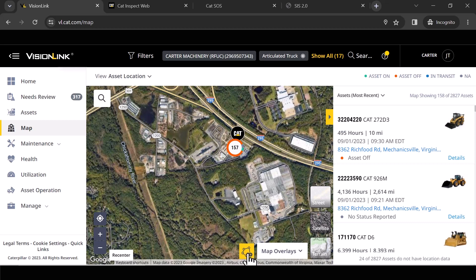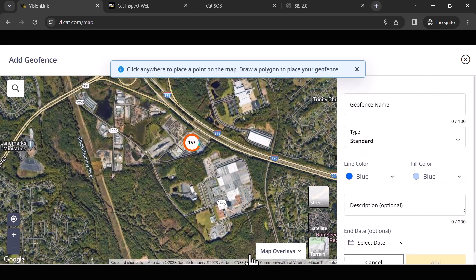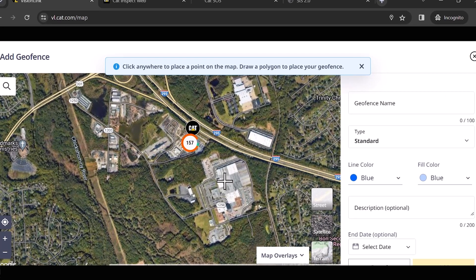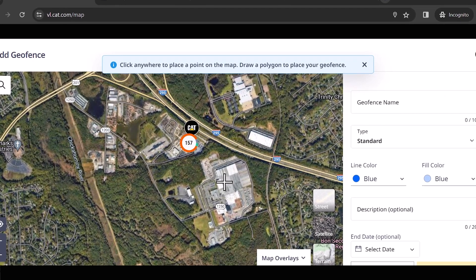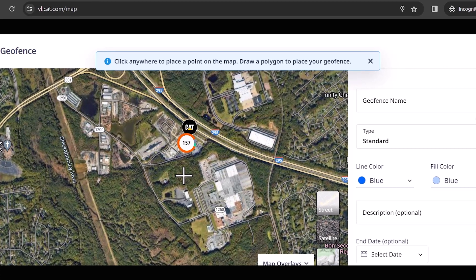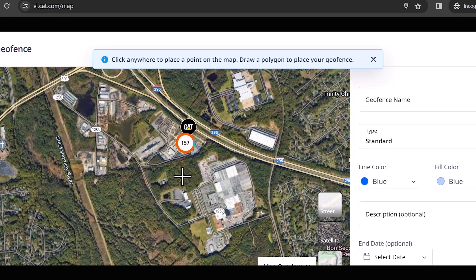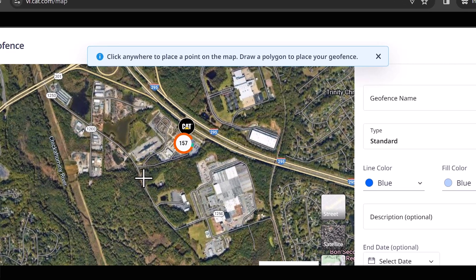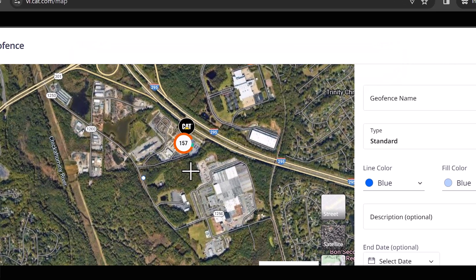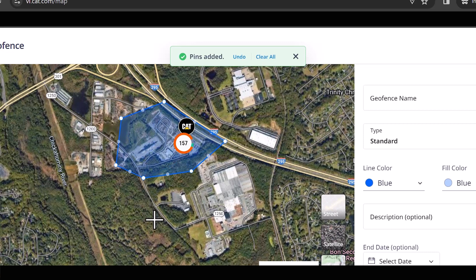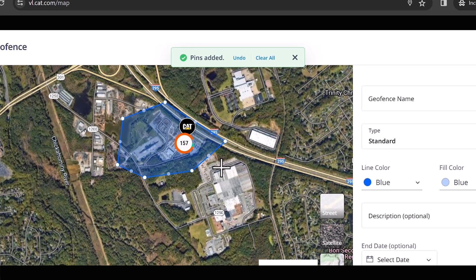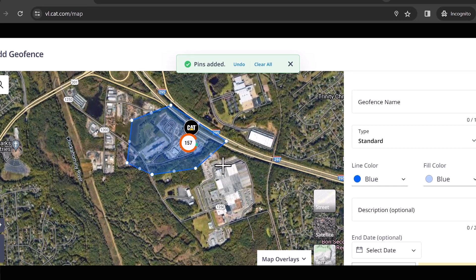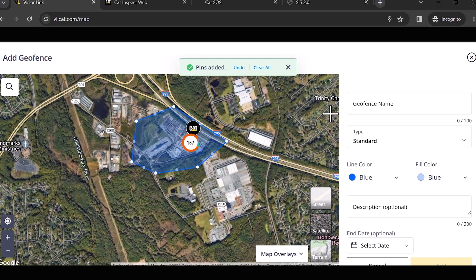And you'll notice down here, this little polygon, all I got to do is click on that. And what it's done now is it's immediately dropped me into the geofence creation page. So I start clicking on the screen and you'll notice my polygon is showing up and I've just drawn a geofence around our Mechanicsville shop.